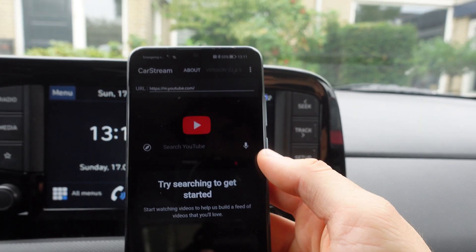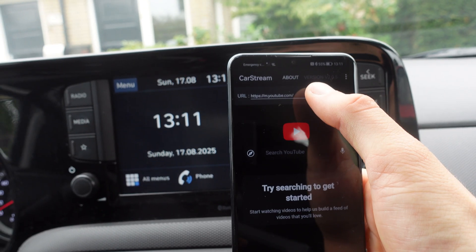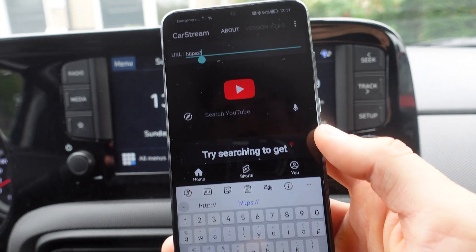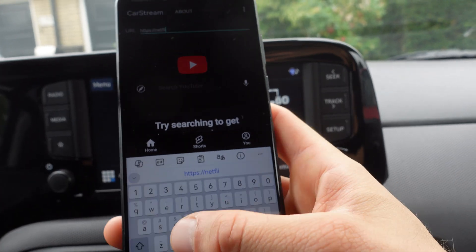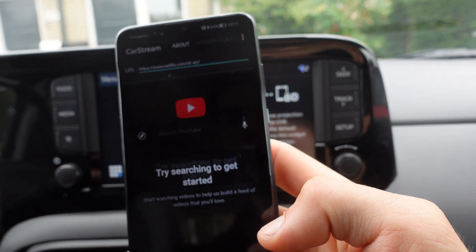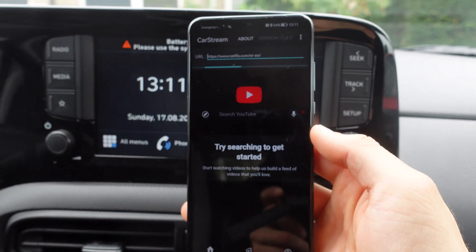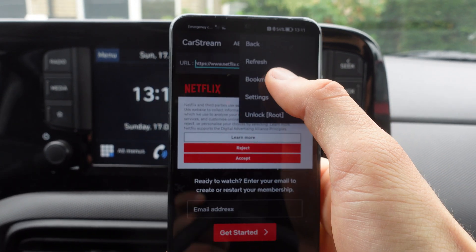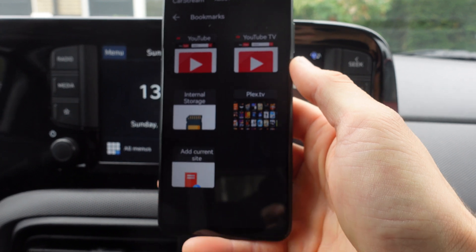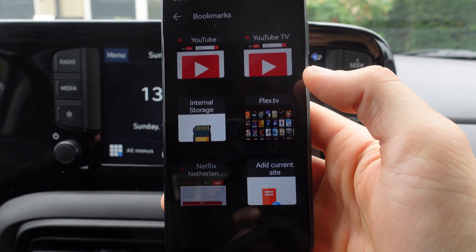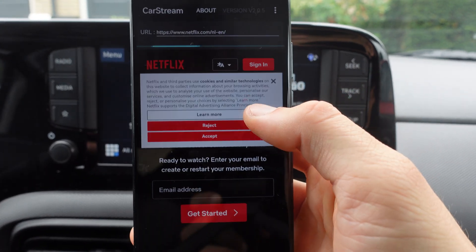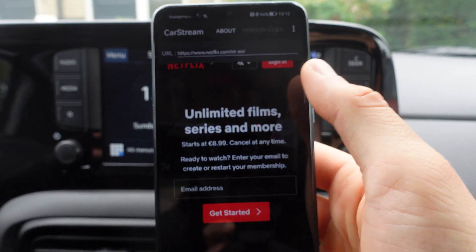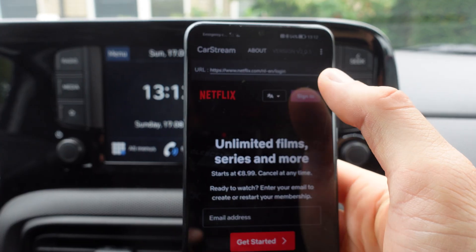At the moment we're in YouTube. In the URL bar we're going to type netflix.com. Now we're in Netflix. Up above we're going to click on the three dots, click on Bookmarks, and then click on 'Add current site', so we can open Netflix like this.